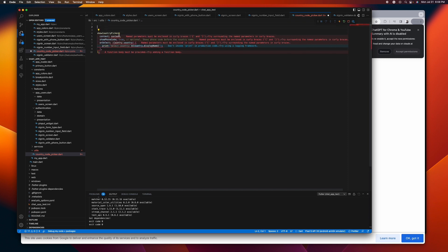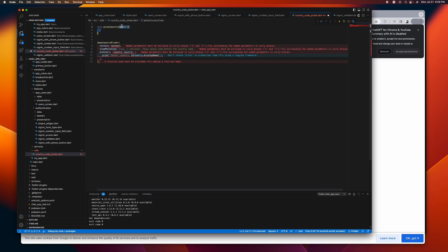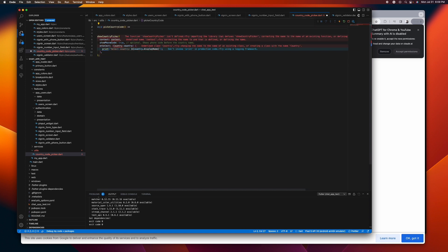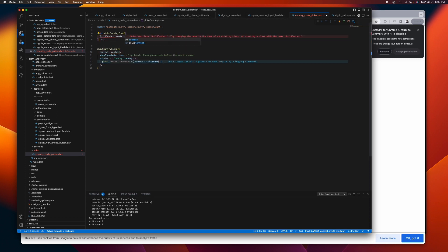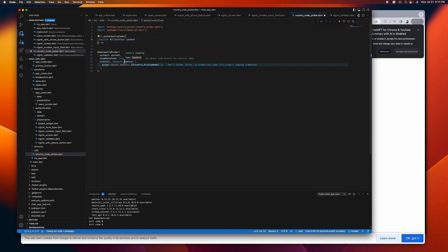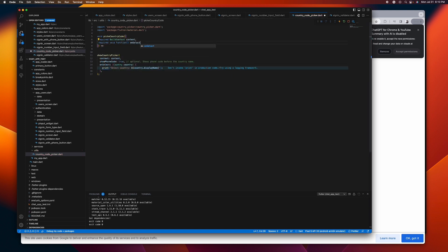Let's wrap this with our own function. Let's name it `pickCountryCode` and return this. In order to use this we need to import it. We need the context, so let's pass the BuildContext here. We also want to pass an `onSelect` function, so let's replace the existing one with our own `onSelect` function.